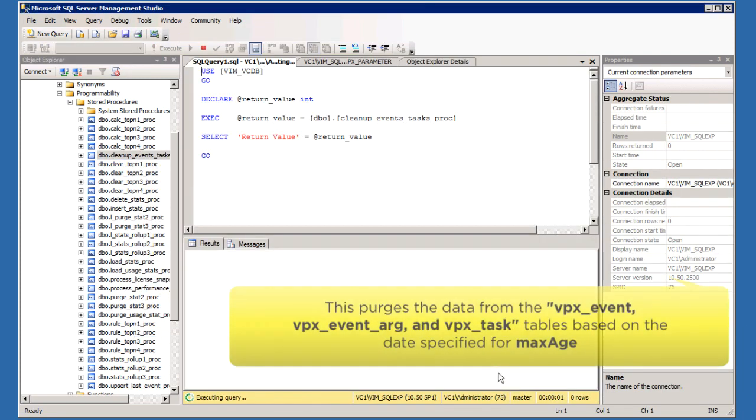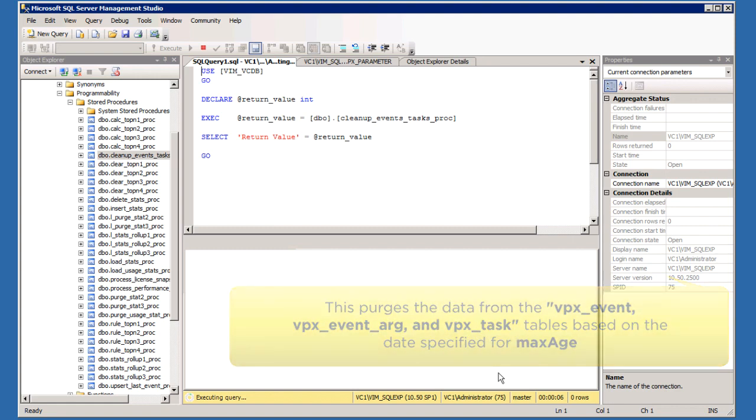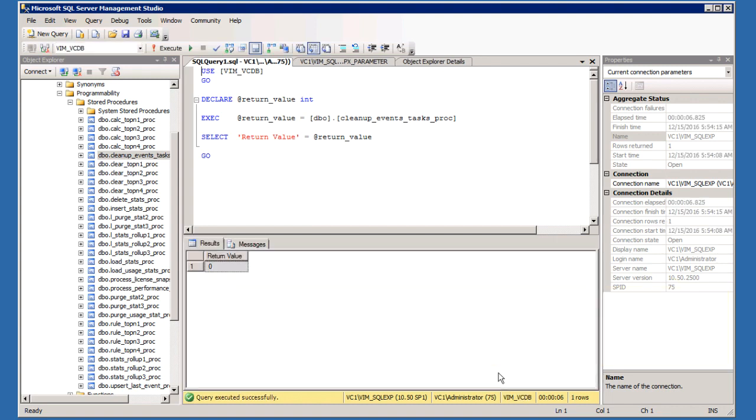This purges the data from the VPX Event, VPX Event ARG, and VPX Event Task Tables based on the data specified for Max Age. This process may take a long time depending on the database size.